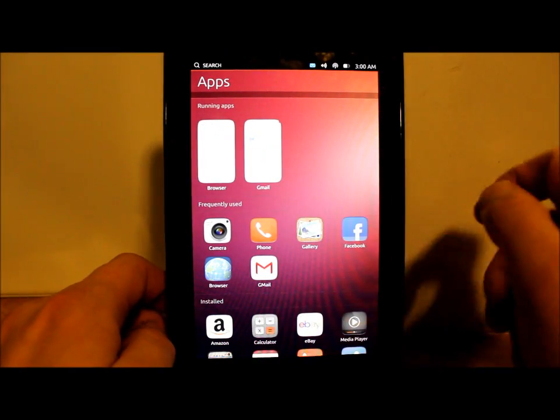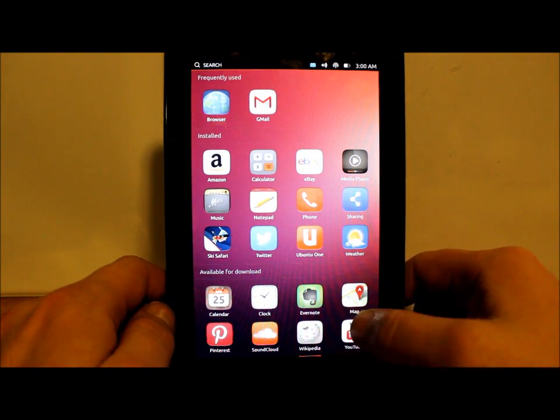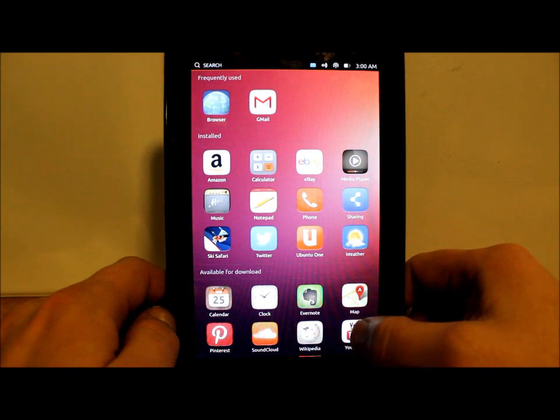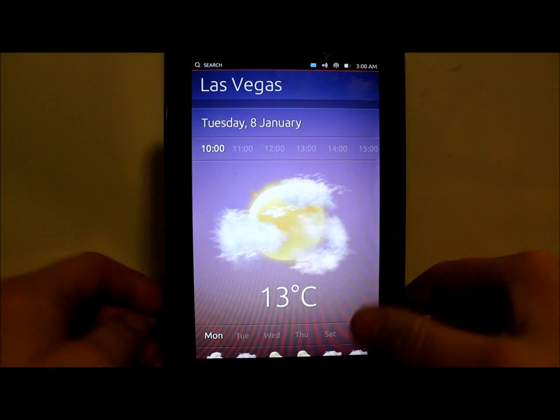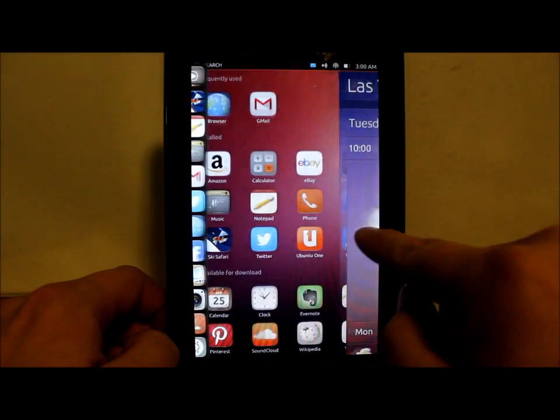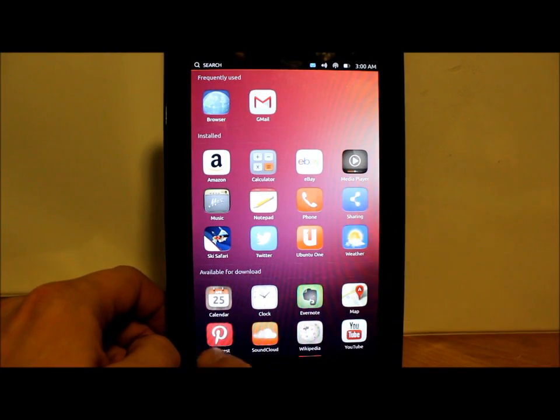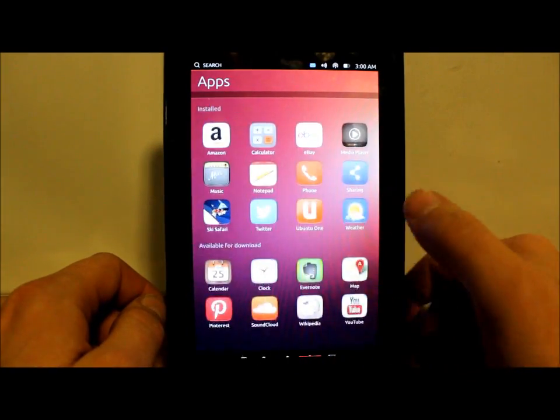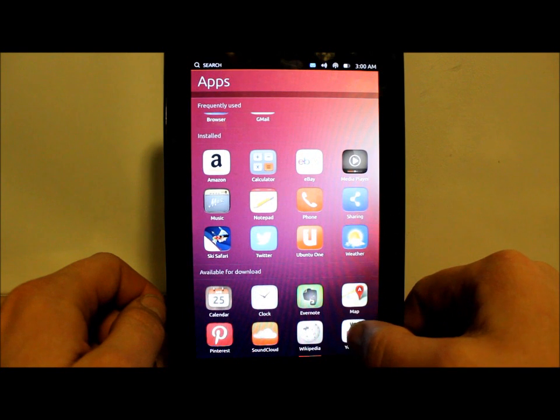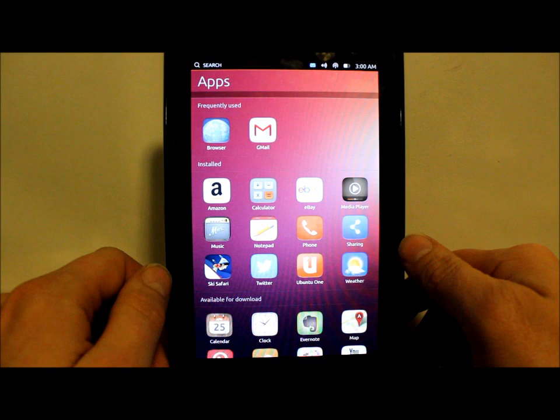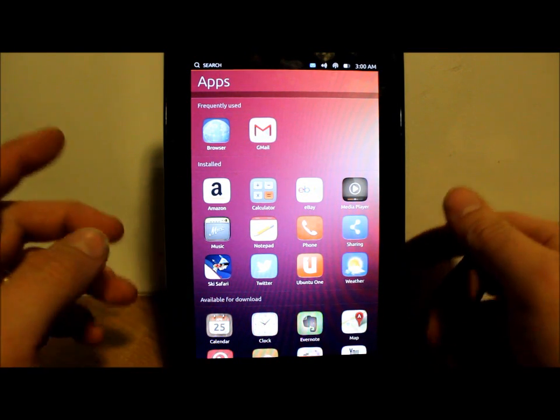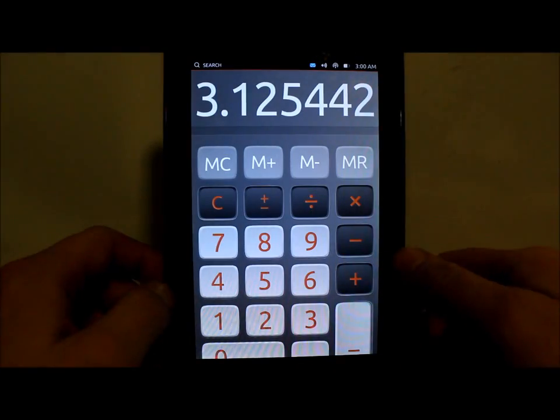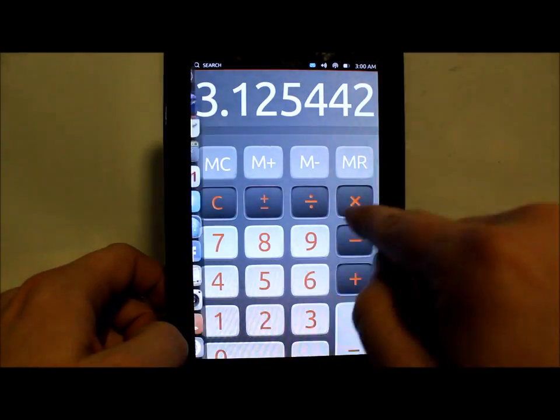Here's some running applications right here on top. There's a bunch more apps on here - Notepad, Phone, Sharing, Weather, YouTube. Let's see Weather - there's weather in Vegas, I'm actually hopefully going there soon. There's Evernote, Pinterest, Wikipedia, YouTube. Amazon, some music stuff, Ski Safari, different little things. Calculator - I'm sure probably works. Yeah, calculator.